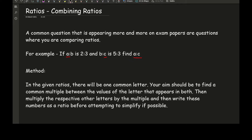A common mistake that most people make: you've got A to B is 2 to 3 and B to C is 5 to 3, so they think, 'I'll just simply add these two middle numbers,' giving 2 to 8 to 3, and then take the outer values to get A to C as 2 to 3. That is probably the biggest mistake people make when doing these questions.